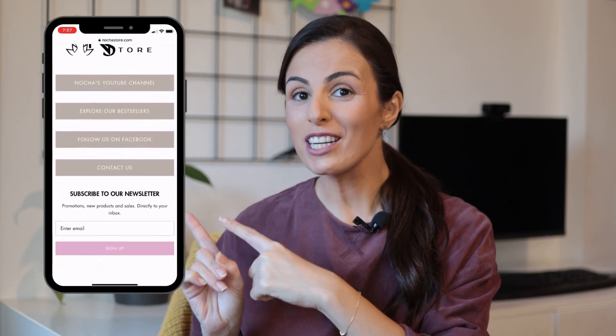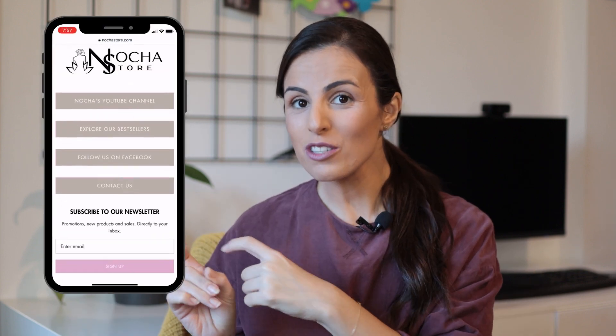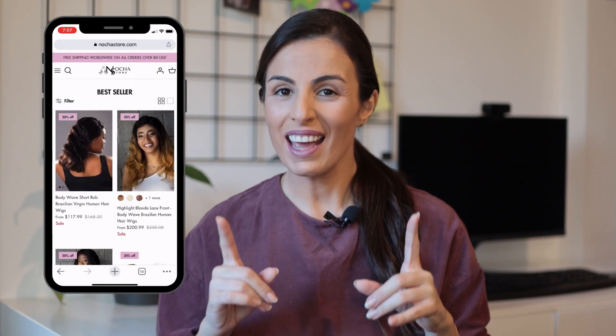Do you want to create a page like this in your Shopify store and use it for your Instagram link in bio? If your answer is yes, I'm happy to tell you that in today's video, I'm going to show you how you can create a page like this one without paying for any app or service.